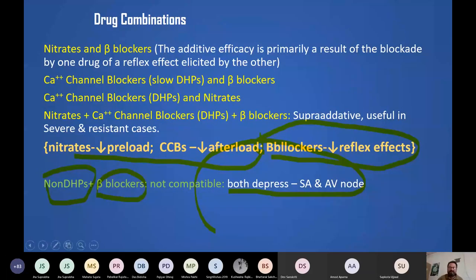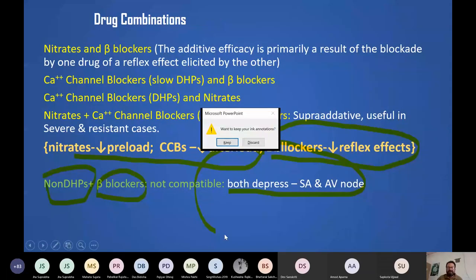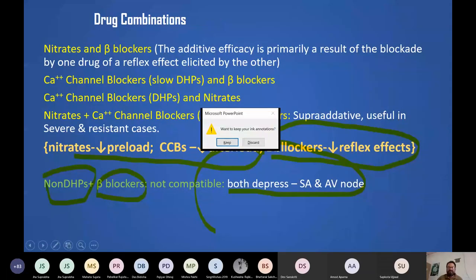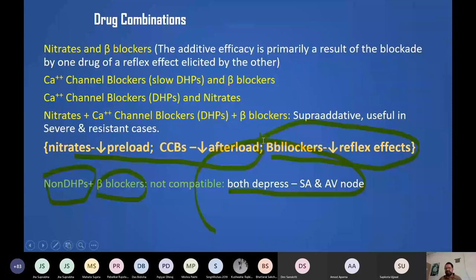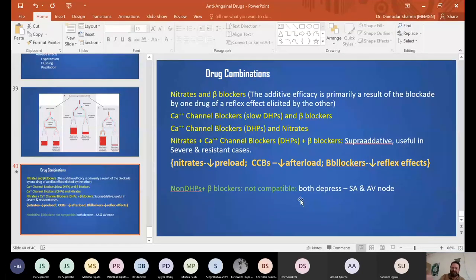The next class will cover myocardial infarction. Some initial repetition of today's topics will occur but the focus will shift to MI management.